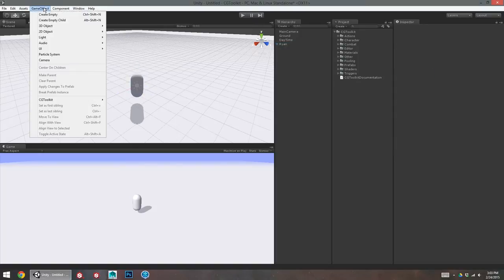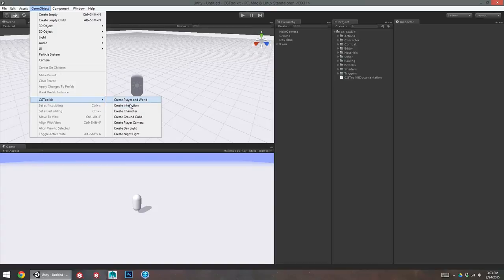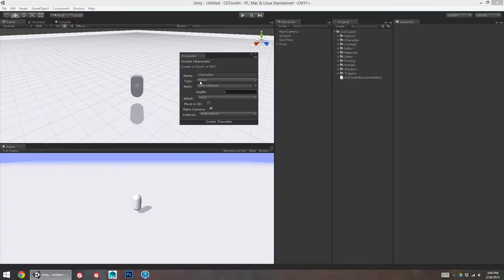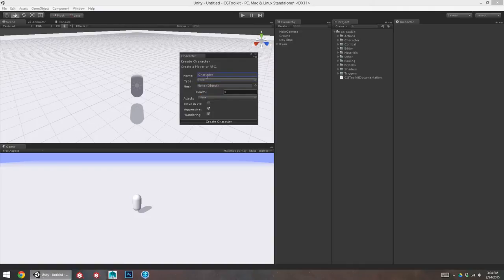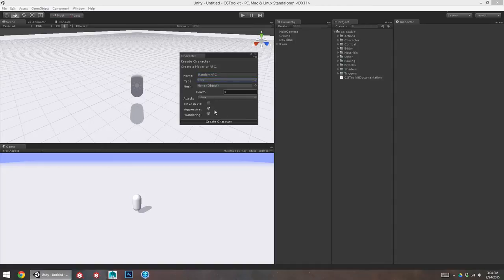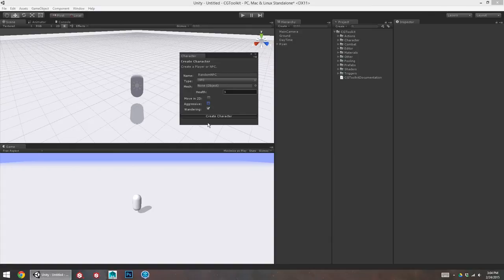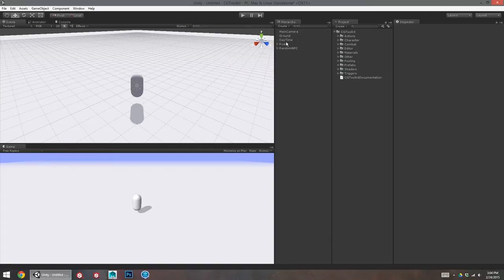So, if I wanted to create an enemy, I can jump right back into that GameObject CGToolkit menu and I'll create a character this time. I'll make sure that's an NPC. I'm going to call this random NPC. He's not going to be aggressive, he's just going to wander around. Okay, so I'll create that.